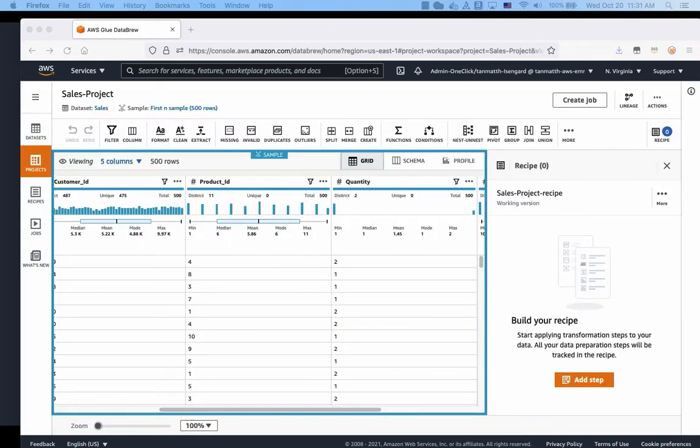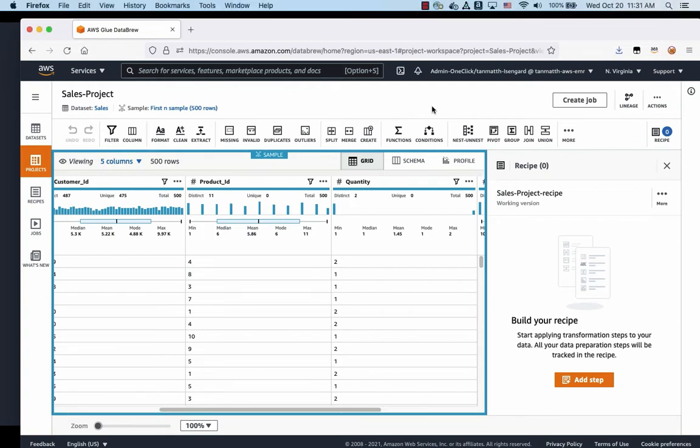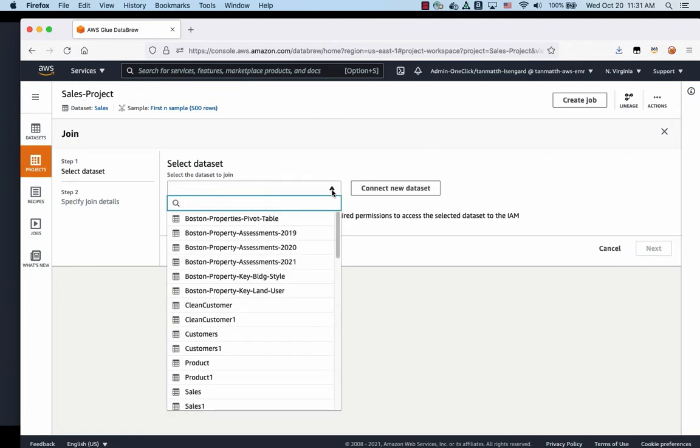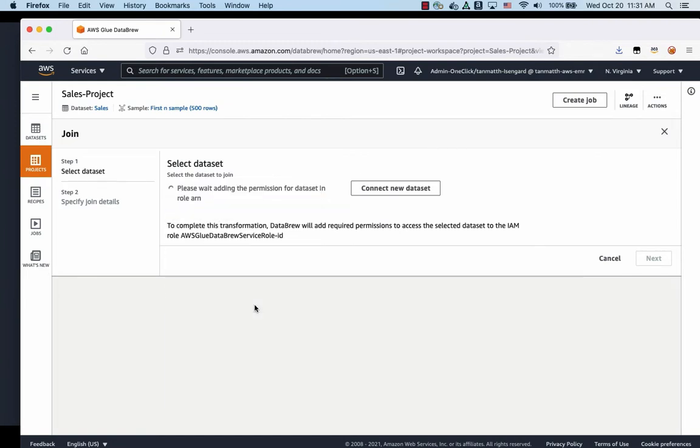Now that the project is up and they have instantiated the instances to run in the background, we are going to start joining the sales data to the clean customer data. So we're going to look for the icon that says join. We're going to click on this and select the clean customer data set.